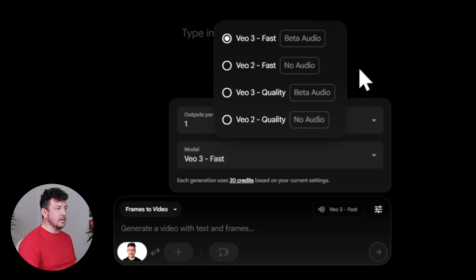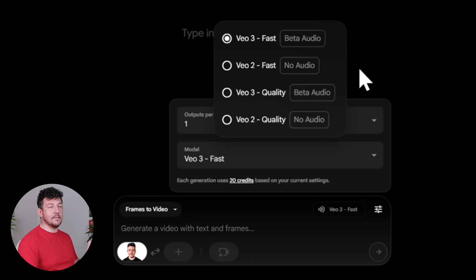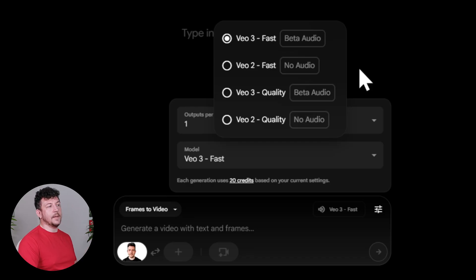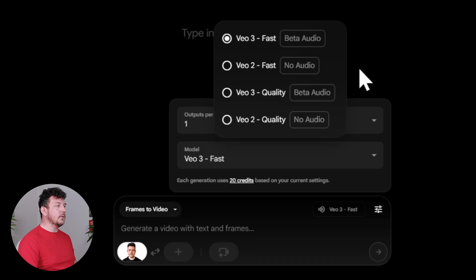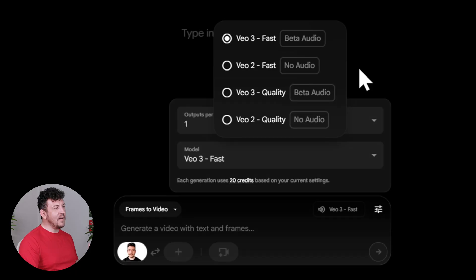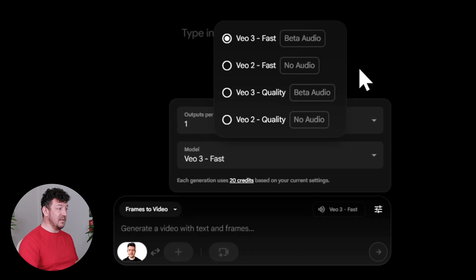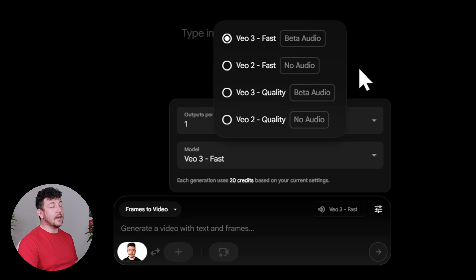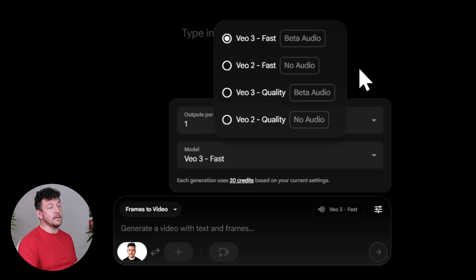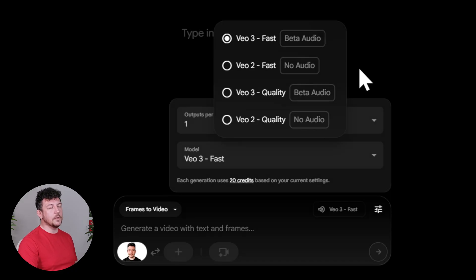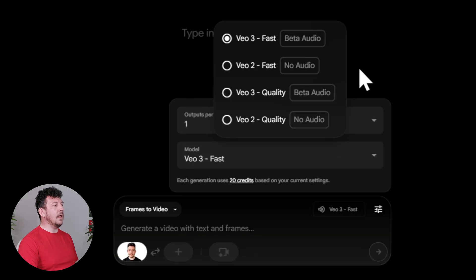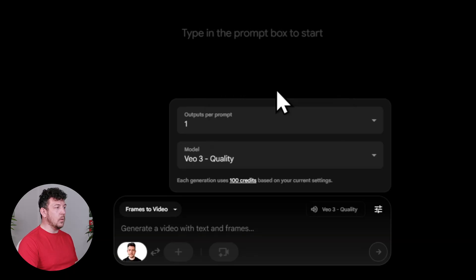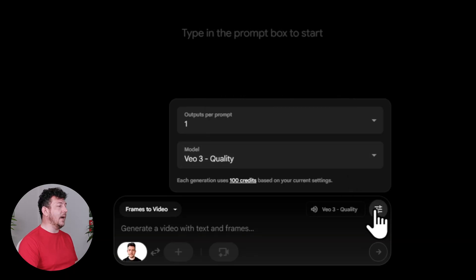So VO3 is the latest and the best model, and it's the only one that includes dialogue and audio. So I recommend sticking with VO3. Fast is best for quick tests. It's faster and it only costs 20 credits per clip. Quality does take a little bit longer and it costs 100 credits per clip, but the results usually come out much sharper. So for this demo, I'll go with VO3 quality, just so that I can show you Flow at its best.